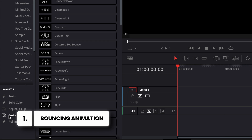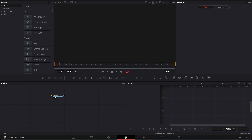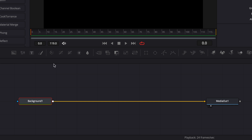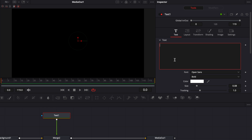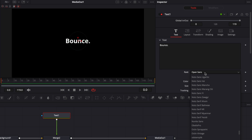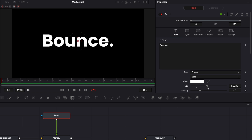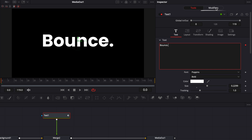Now let's move on to creating some of those titles. I'm going to start by bringing a new fusion composition into my timeline, then move over to Fusion. Once in Fusion, I'll bring in a background, link the output of that background to the media out, then bring in a new text node and link the output of that text node to the background. I'll select Text 1, write something like 'bounce' since we're creating a bounce animation, change the font, raise the overall size, then right-click on the text and click Follower. This opens the modifier window that allows us to animate each letter one by one.